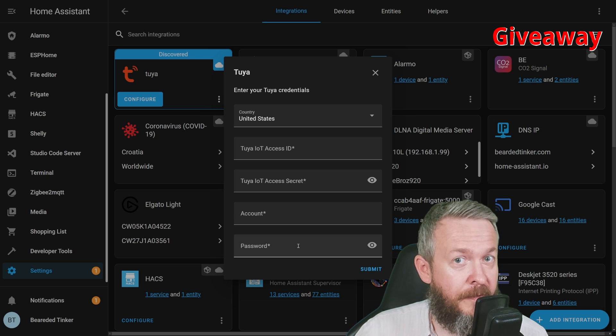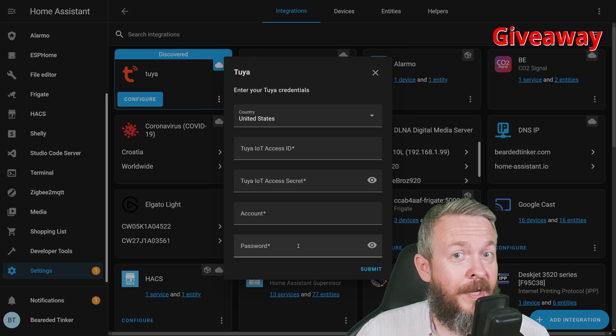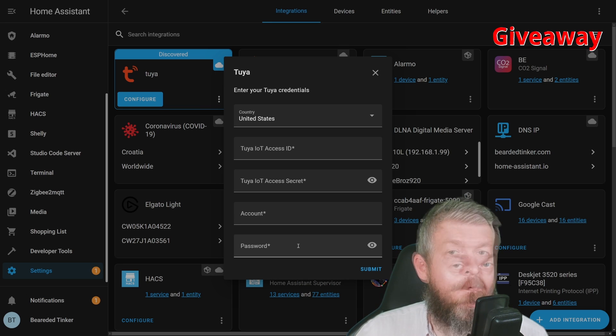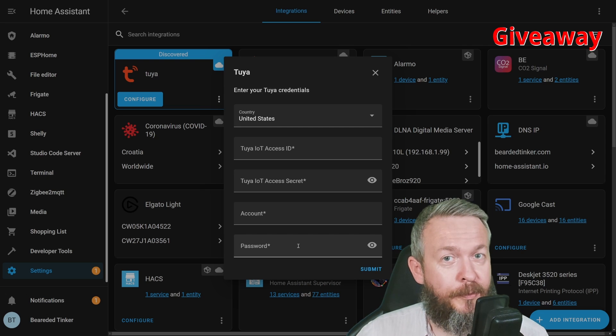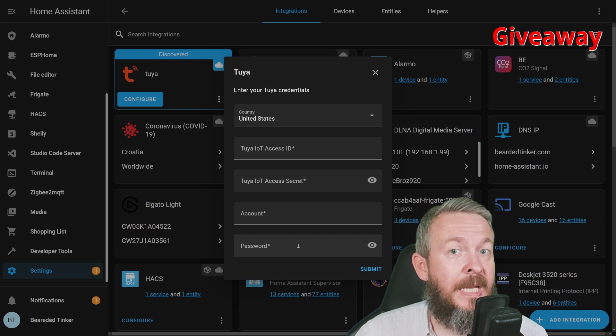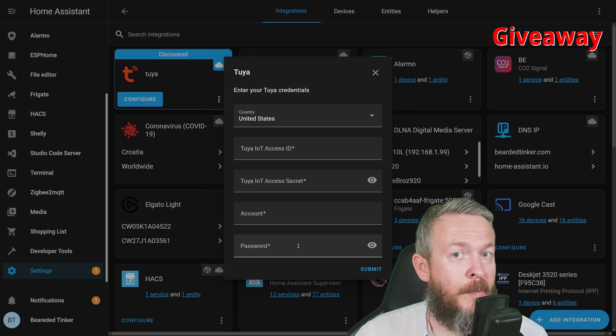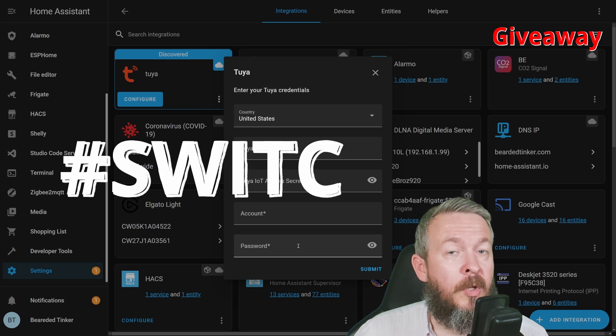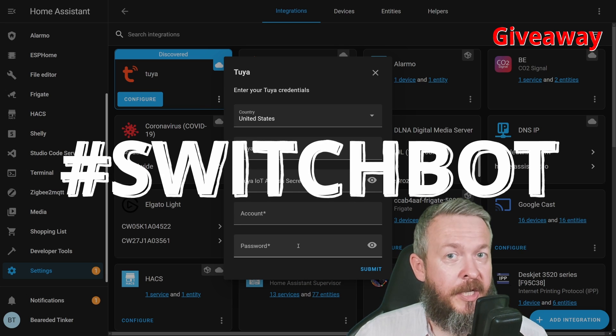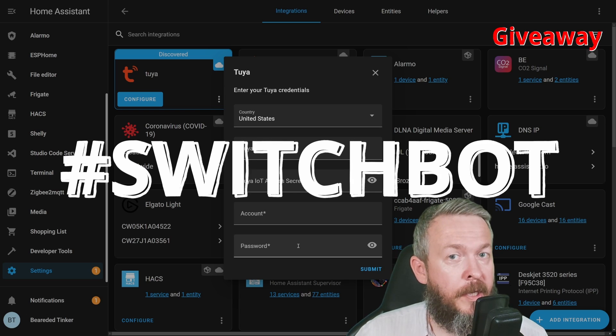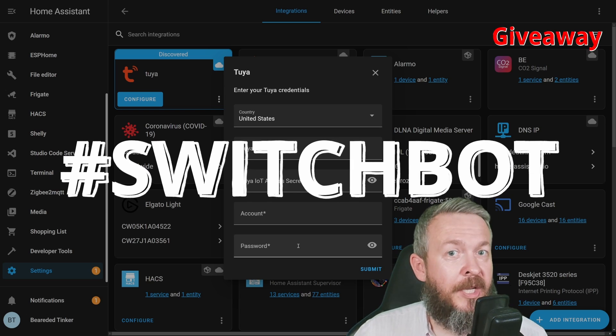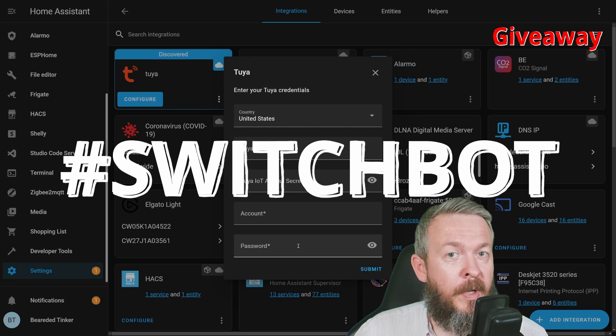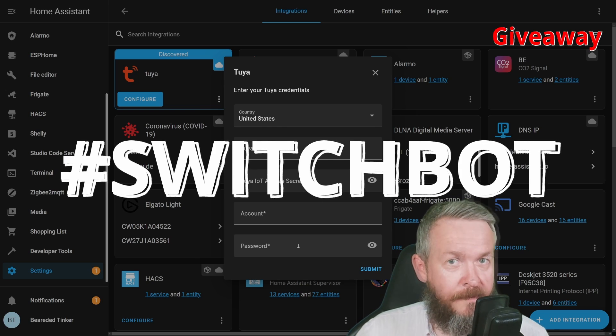The third and mandatory thing is to leave a comment down in the comment section below, but you must end it with the hashtag SwitchBot. Only comments under this video with the hashtag SwitchBot will be joining the giveaway. While you may try to post multiple comments with the hashtag, unfortunately only the first one will be included.